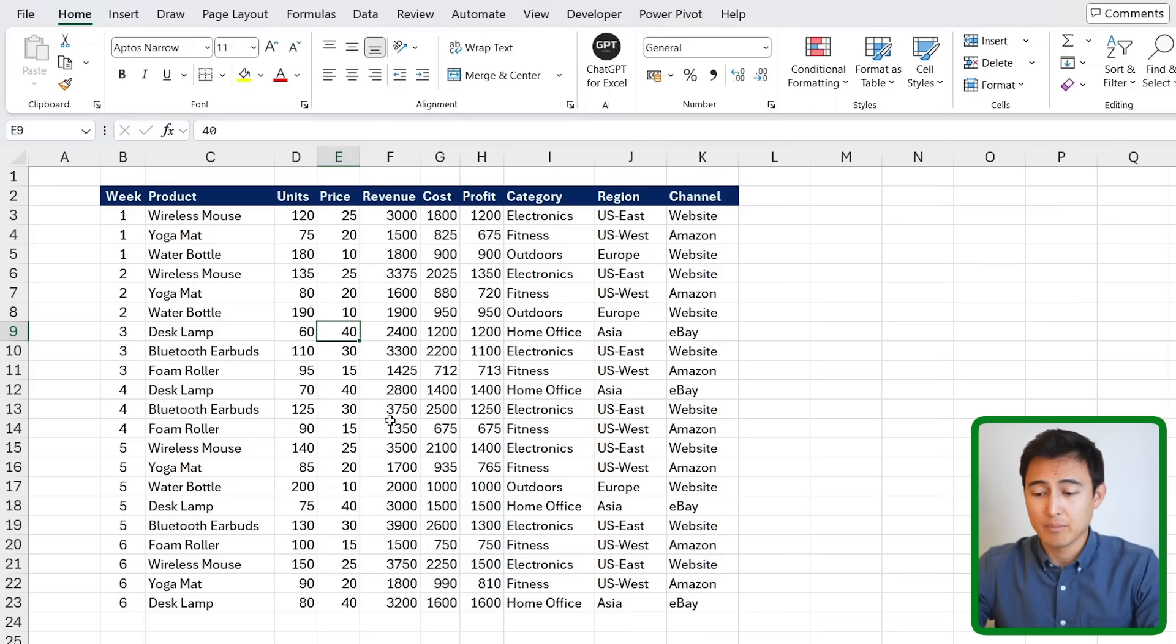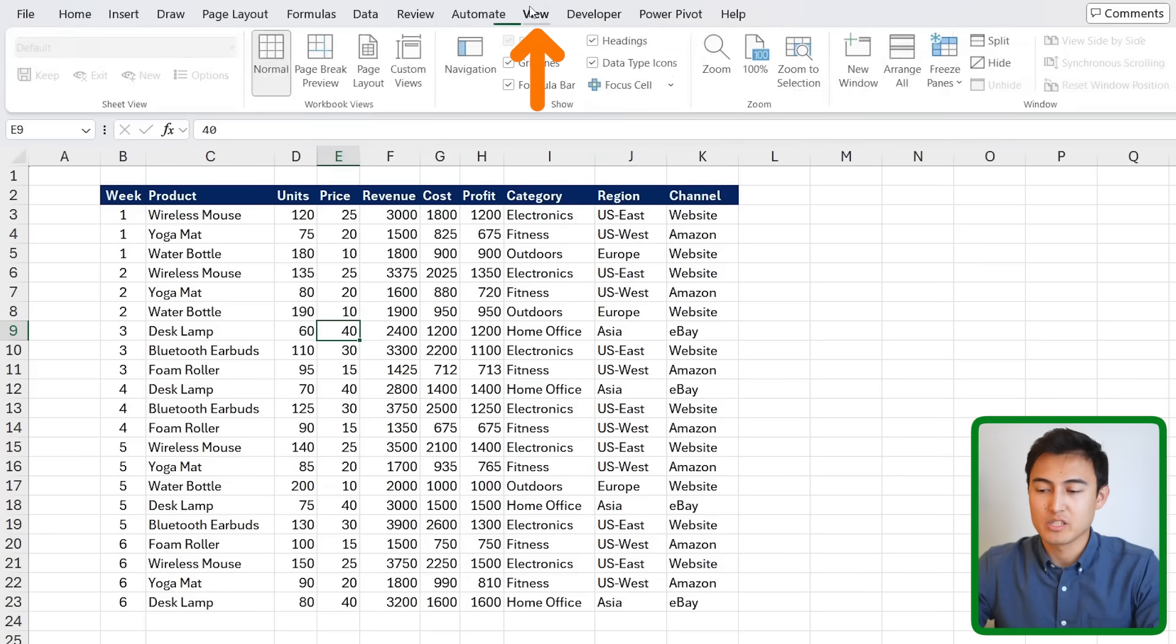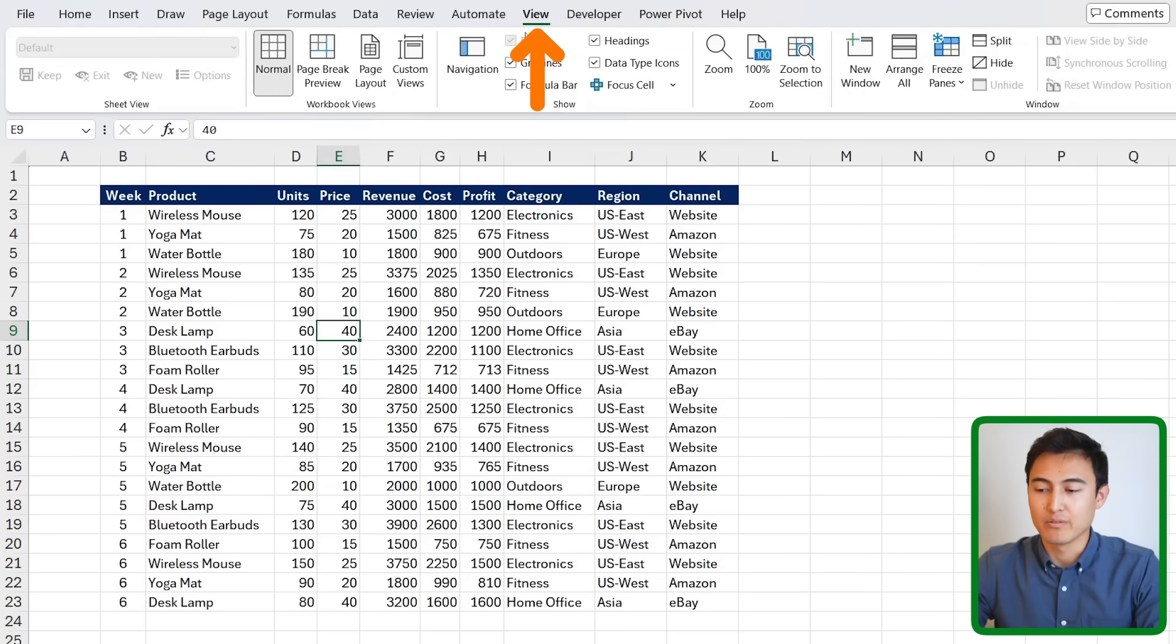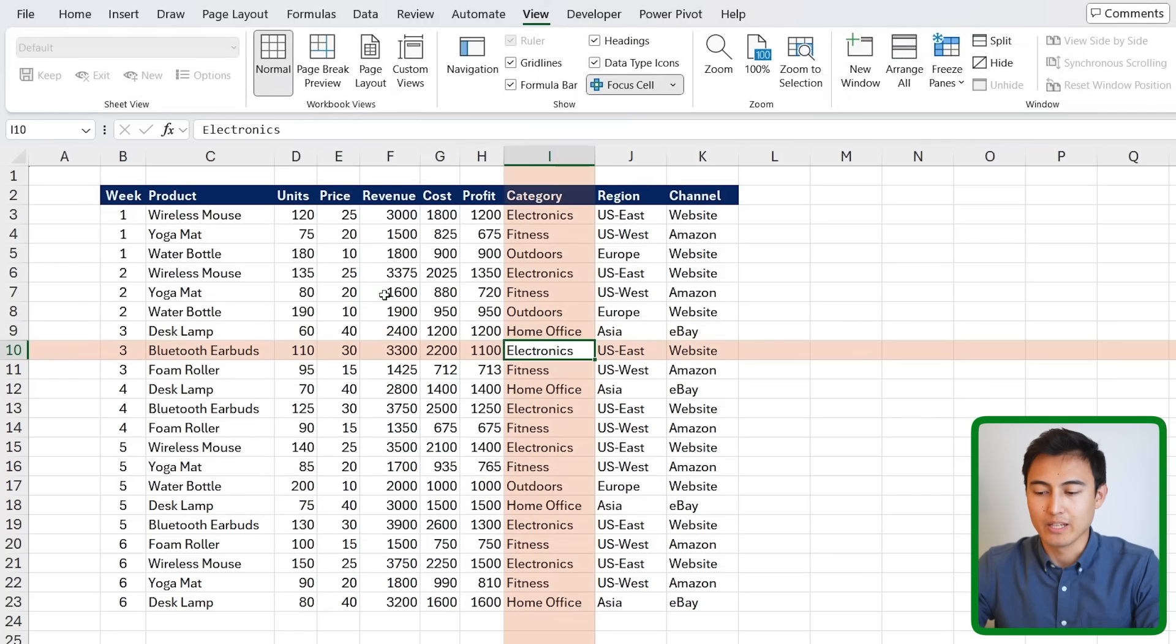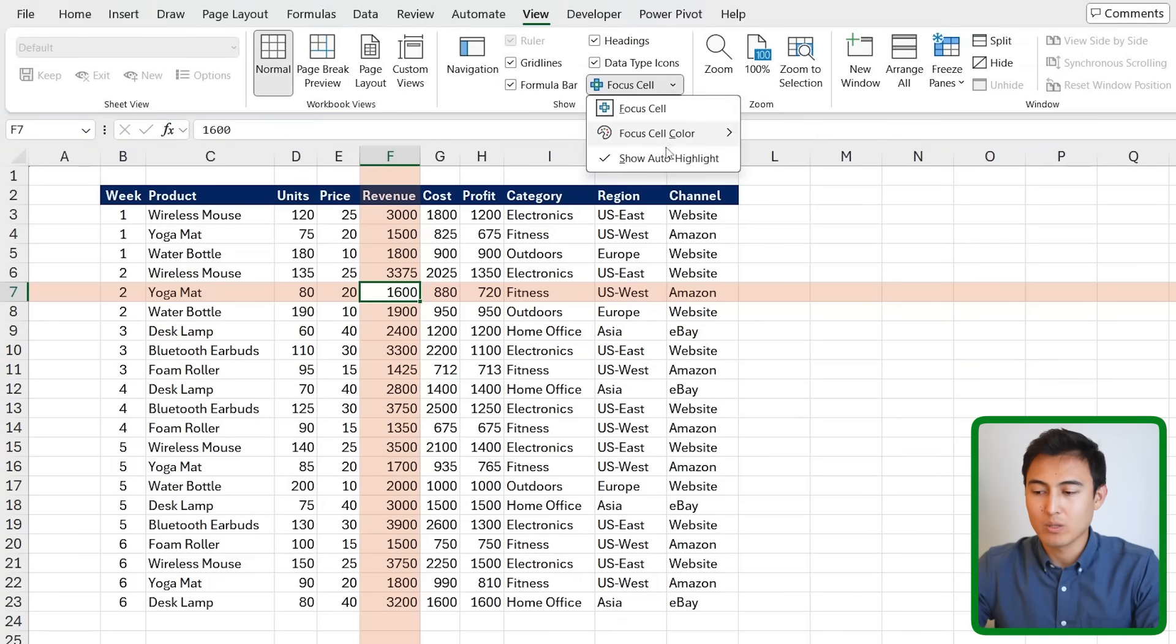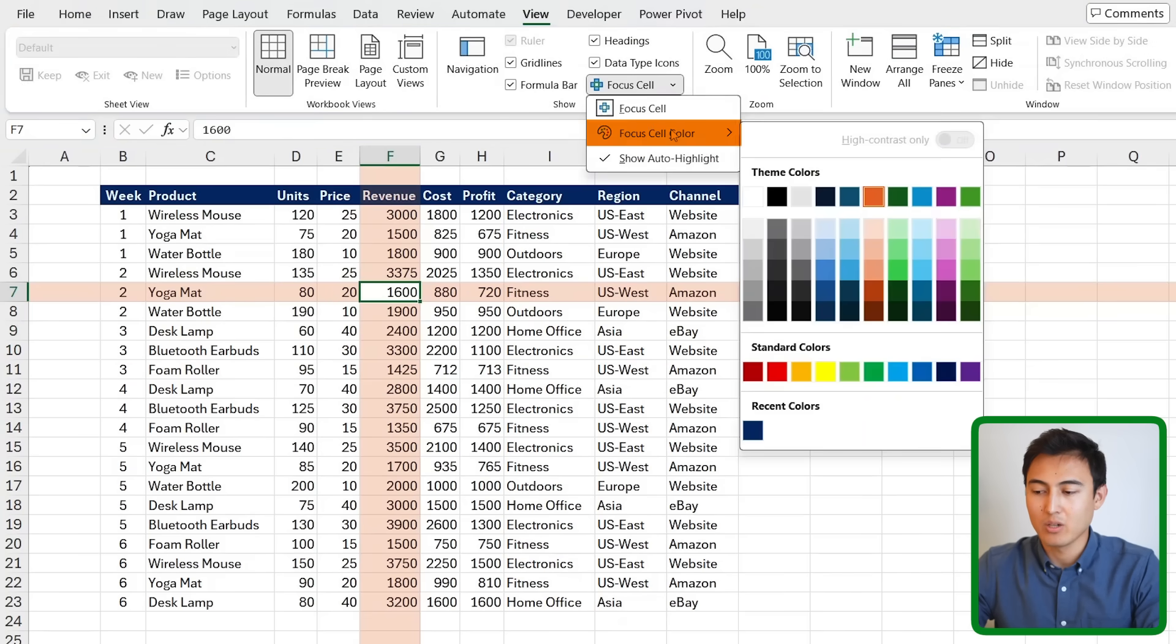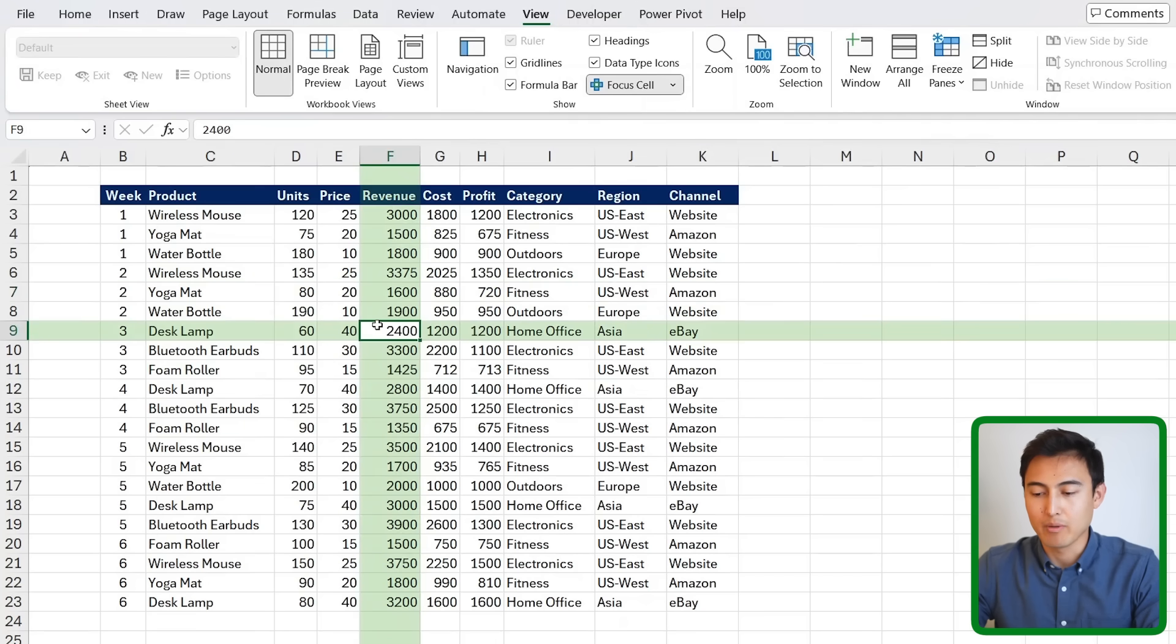First up, if you struggle to see which cell you currently have selected, there is a new tool which you just need to go over to the view section and click on focus cell. This basically highlights the row and the column that you're currently on, so you can see it a lot more easily. In fact, within the dropdown, we can change the color. Let's say that I go for a green color like this, so it's maybe a bit easier on the eye.